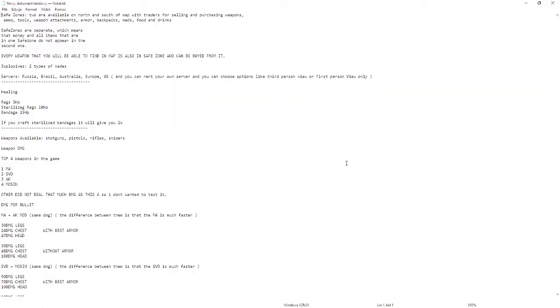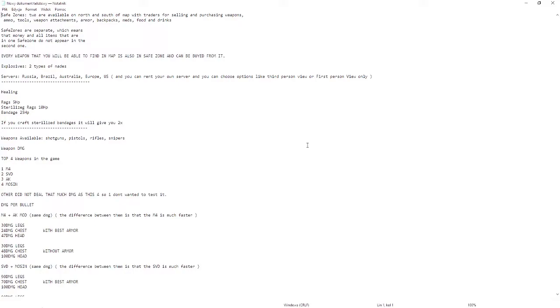First of all, about the safe zones. Two are available on north and south of the map with traders for selling and purchasing weapons, ammo, tools, weapon attachments, armor, backpacks, mess, food and drinks. Safe zones are separate, which means that money and all items that are in one safe zone do not appear in the second one. Every weapon that you'll be able to find in map is also in safe zone and can be bought from it.